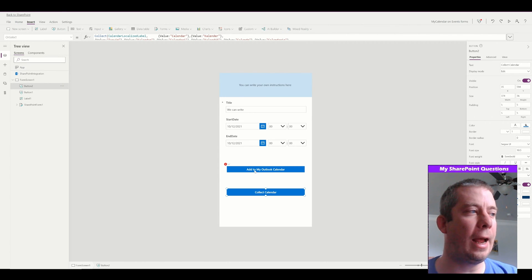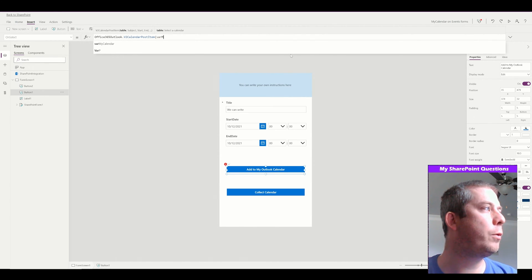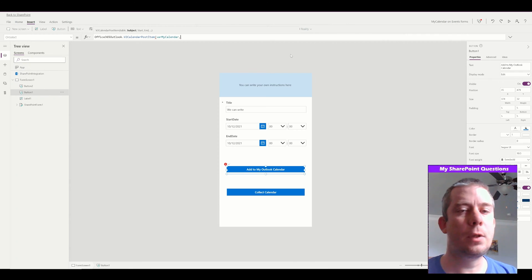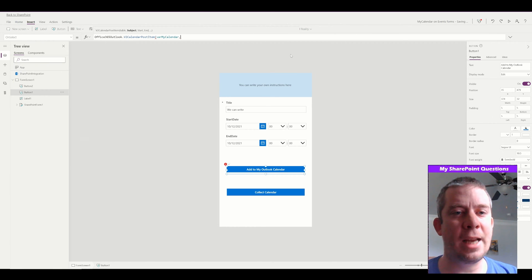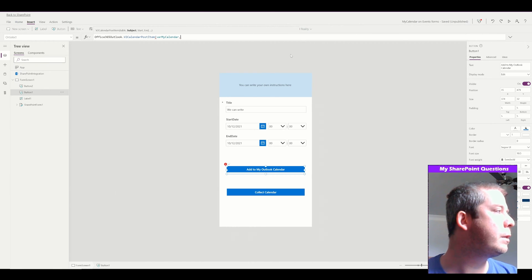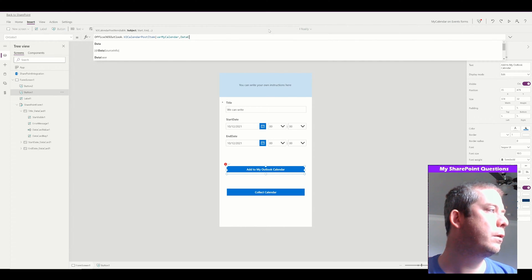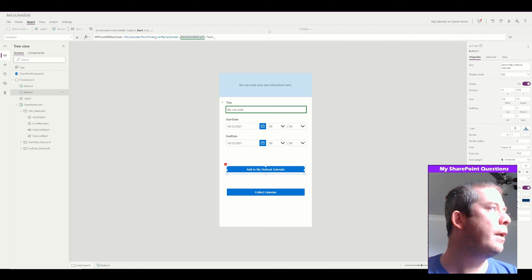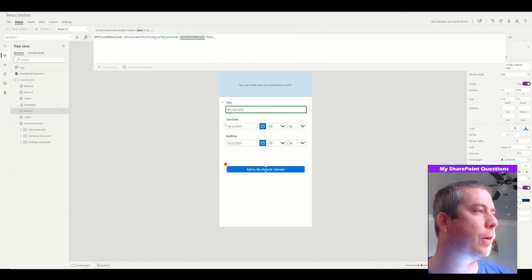So now we're going to go back to 'Add to my Outlook calendar.' The V2 post item is looking for a table, so that table is going to be variable my calendar. Now the subject — this is going to be the subject of your task in Outlook. So this is going to be data card value one dot text. Next is going to be the start — this is where it gets a little tricky — you got to make sure you grab this correctly.